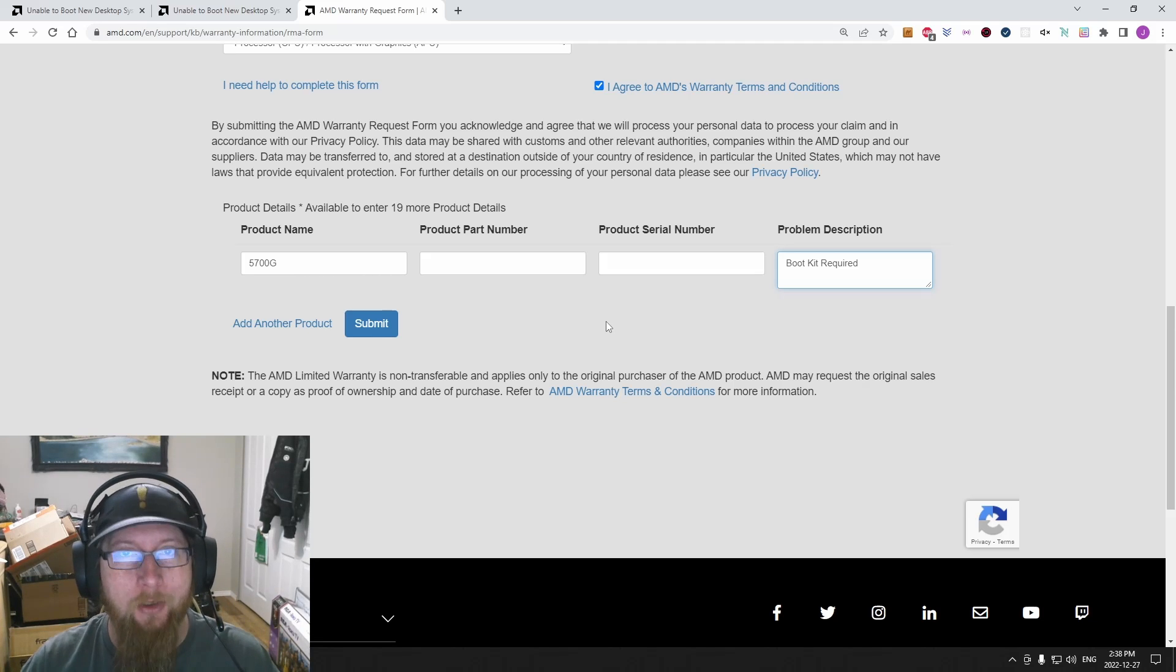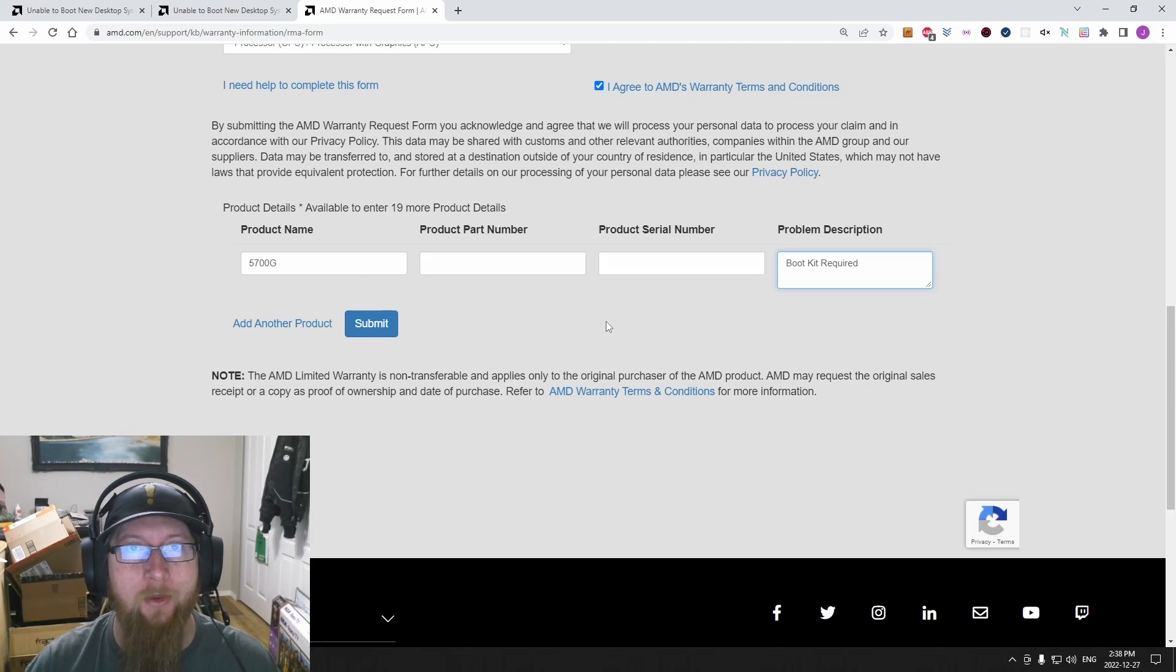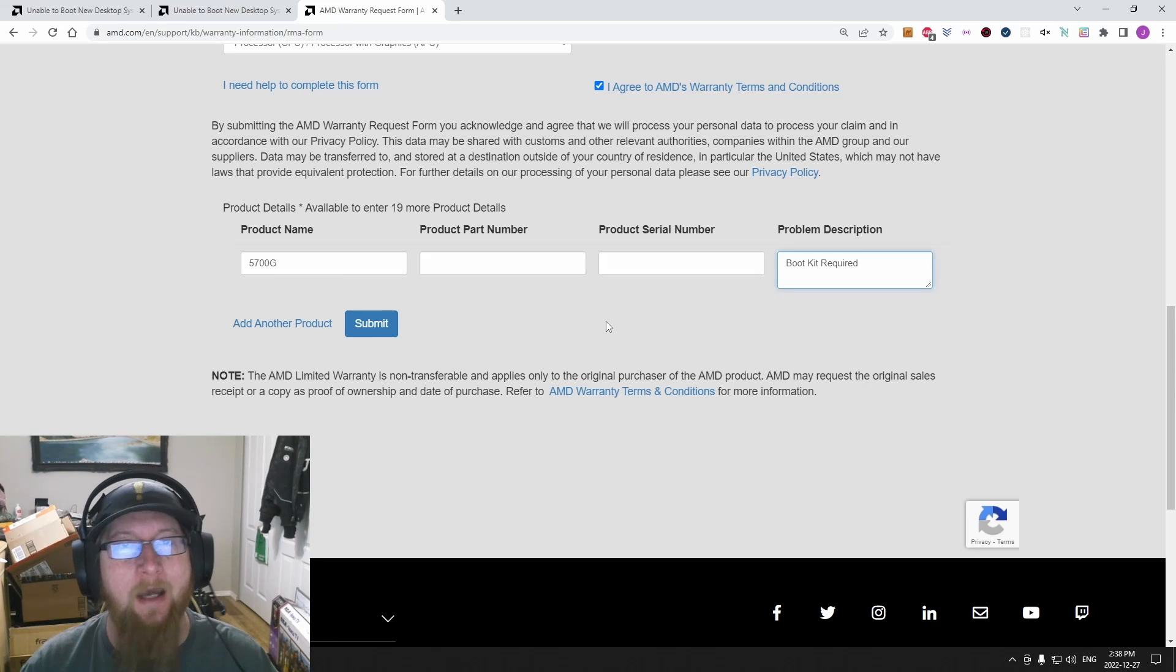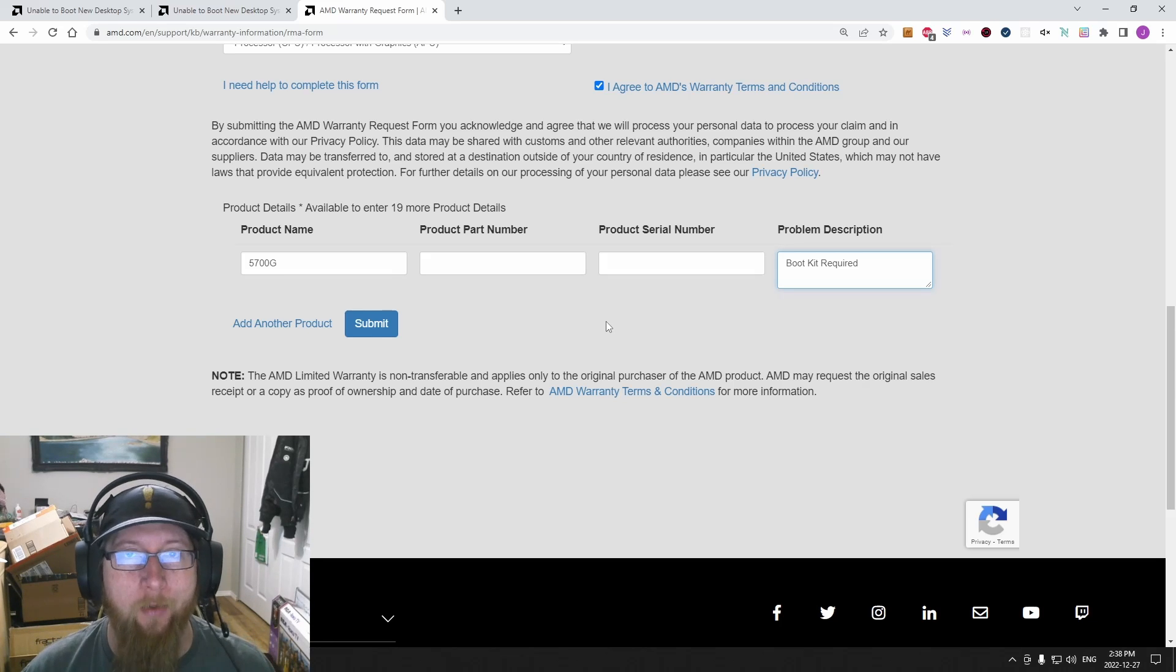So make sure that you have everything ready so that when you get the kit, you're good to go. You don't have any downtime and you can get up and running as fast as possible.